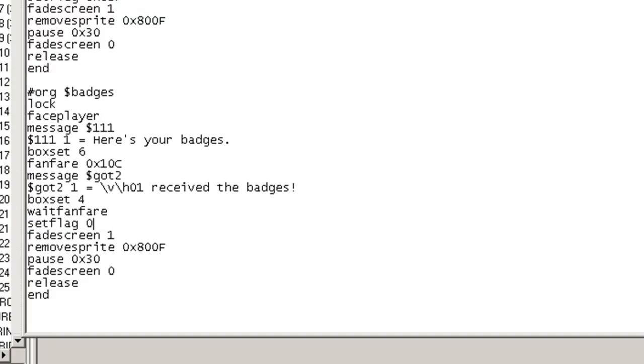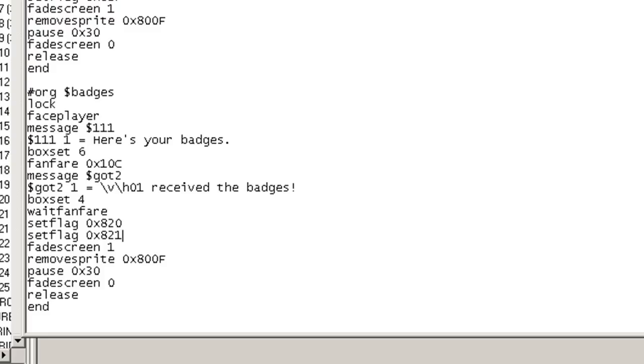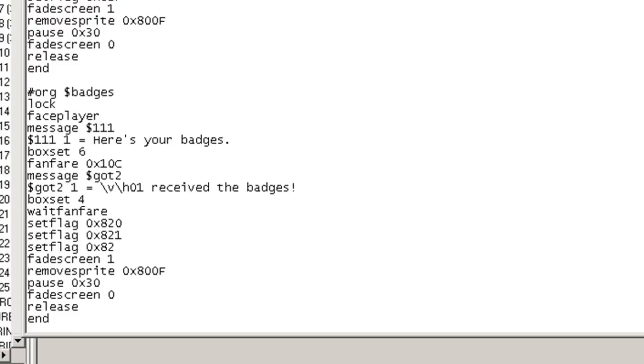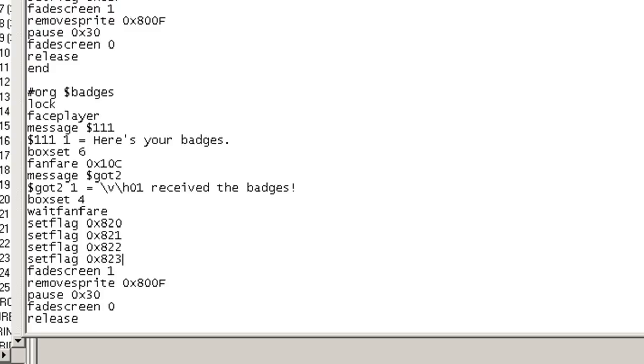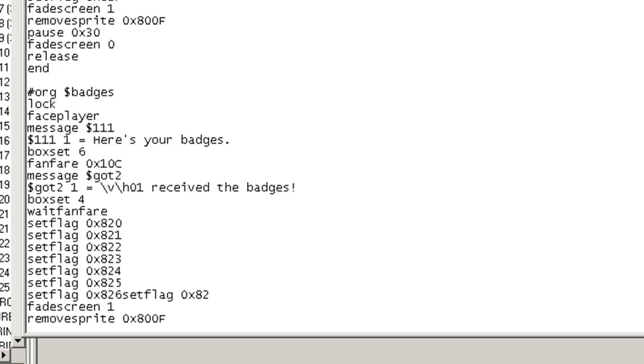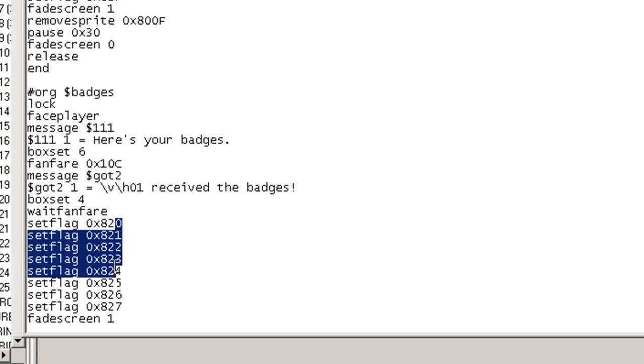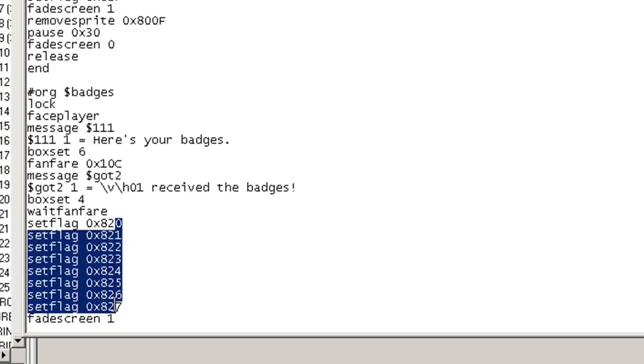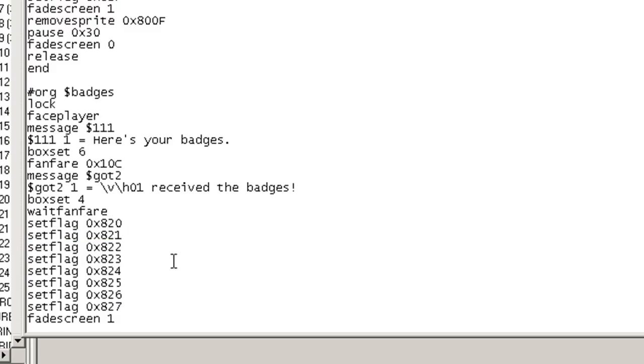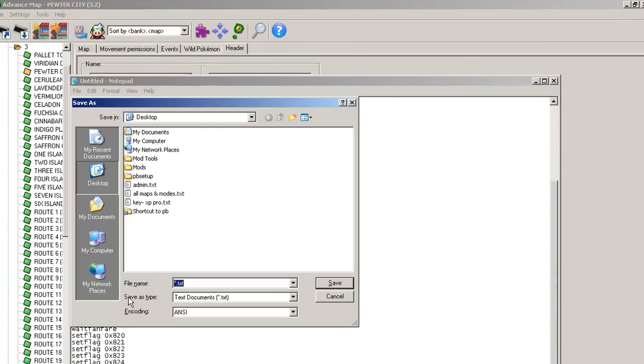Set flag 0x820. And from there on, I'm going to copy and paste this part. Set flag 821. In fact, I'll be extra lazy and I'll copy and paste that one. 821, 822, 823, 824, 25, 26, oops, and 27. If we count it, 1, 2, 3, 4, 5, 6, 7, 8. There we go. There's all 8 badges right there.